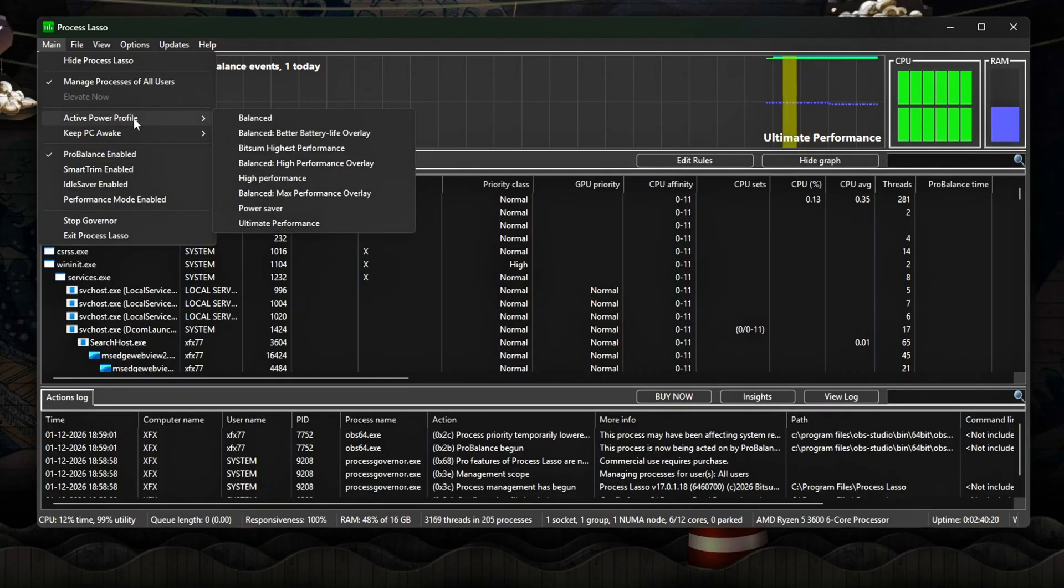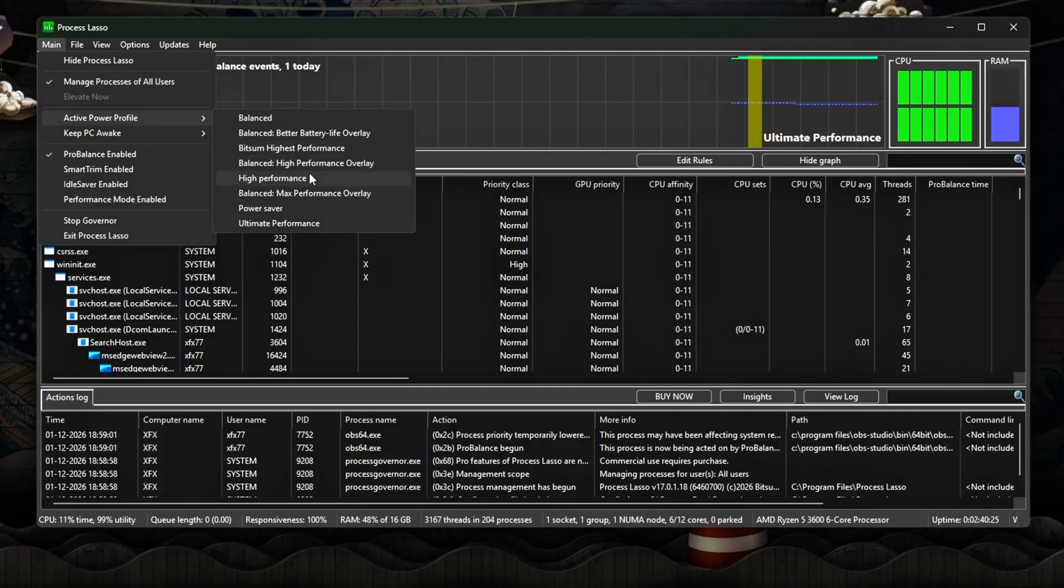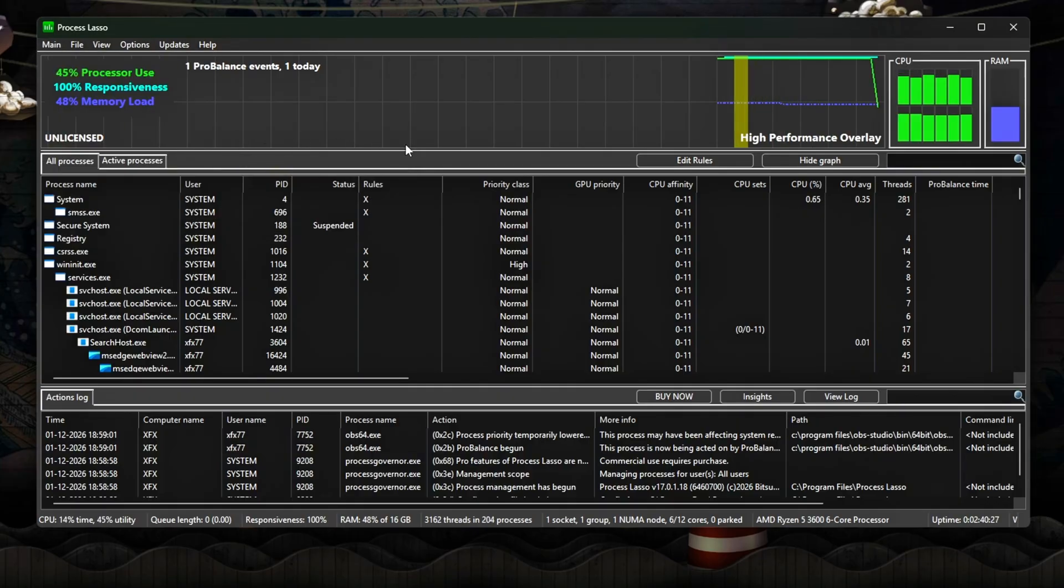Performance Mode: highest performance. Locks active applications into higher priority queues.